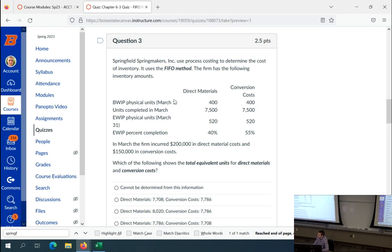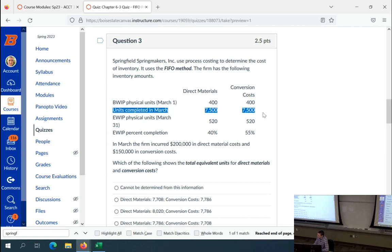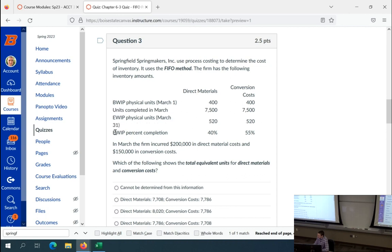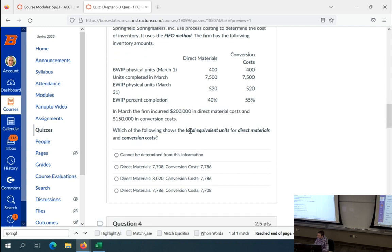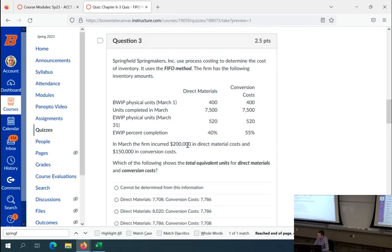The firm has the following inventory amounts. We have beginning WIP physical units, units completed in March, ending WIP physical units, ending WIP percent complete, and current period dollars for direct materials and conversion costs. I need to find total equivalent units for direct materials and conversion costs.